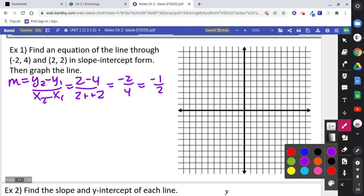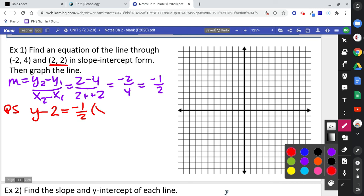To write an equation, the easiest thing to do is use point-slope form. Point-slope form says y minus the y-number equals our slope — negative one-half — times x minus the x-number. Now we just want to change it to slope-intercept form.